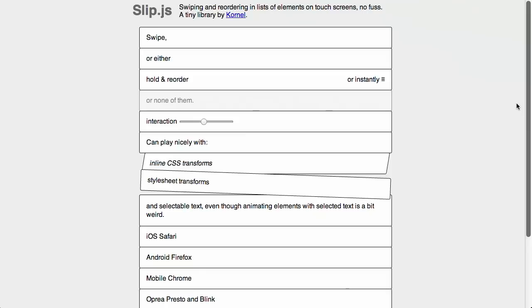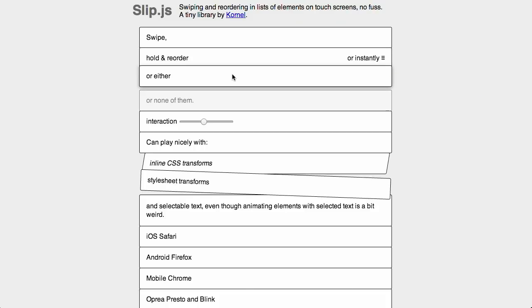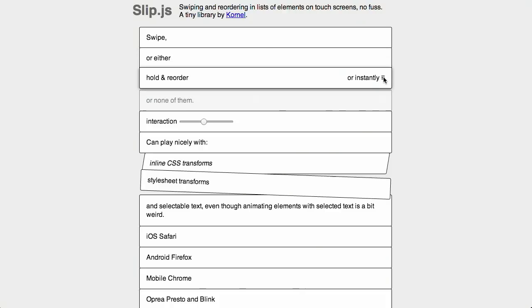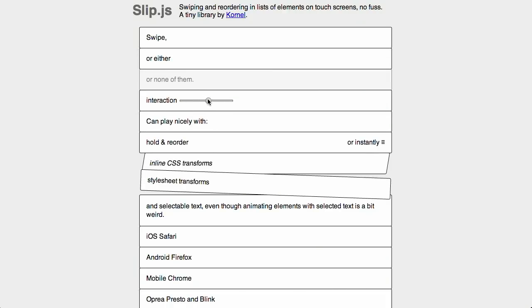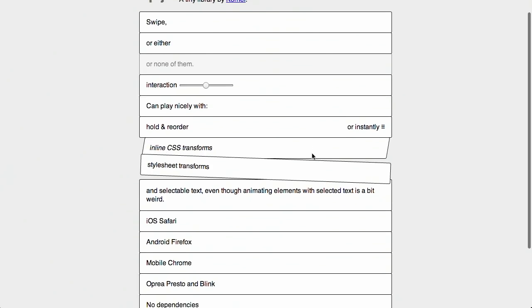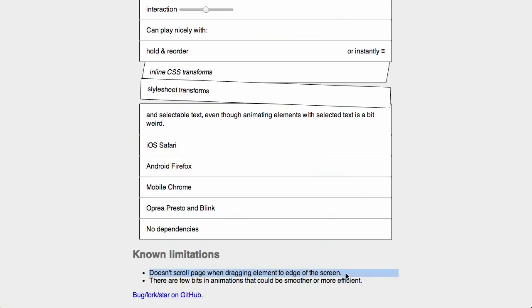Next up, we have a project called Slip.js. This provides a way to reorder elements on a web page, and it is touch friendly. We've seen drag and drop interfaces before, but the catch with a lot of them is that they don't really work on mobile. This one provides a really simple, easy-to-use interface. You can use it in the mobile browser, and it also works on the desktop by holding the element, or you can define a placeholder and have it work that way. It works with interaction as well as inline CSS transforms and stylesheet transforms. There is a limitation — it doesn't scroll past the page when you drag an element to the edge of the screen. But for the most part it works, and it's a really easy way to get that behavior in your applications.